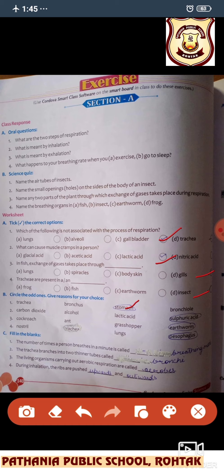Second odd one: carbon dioxide, alcohol, lactic acid, and sulfuric acid. All are formed in aerobic and anaerobic respirations, but sulfuric acid is not formed — so it is different. Third: cockroach, rat, grasshopper, and earthworm. Cockroach, ant, and grasshopper show the same respiratory system, but earthworm respirates through moist skin — so earthworm is different.